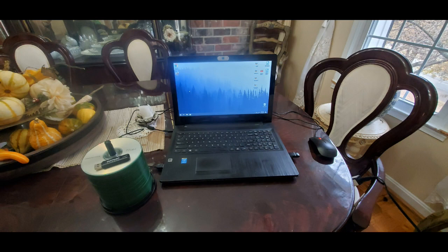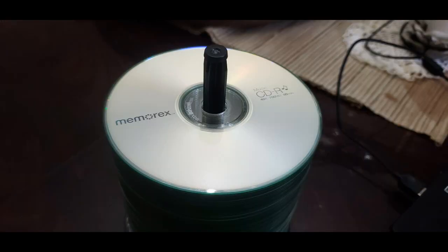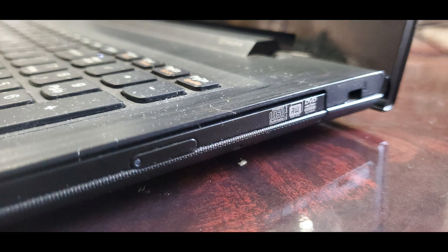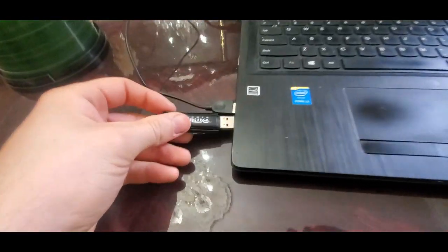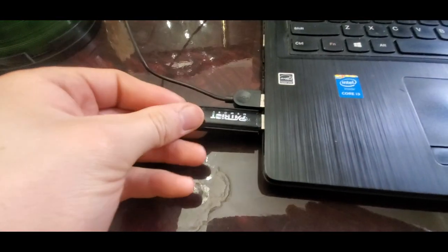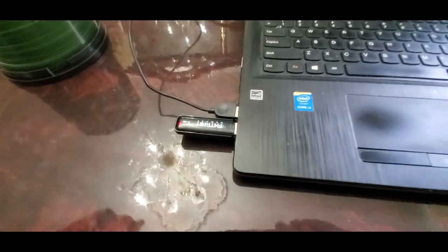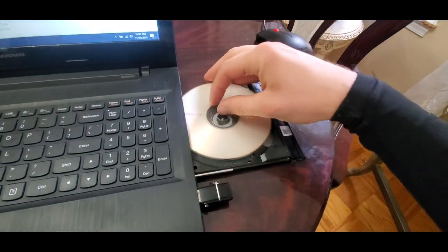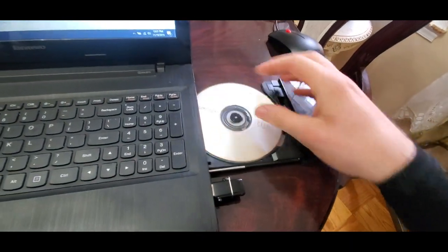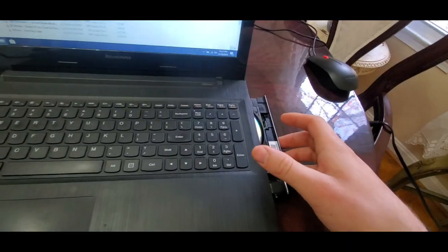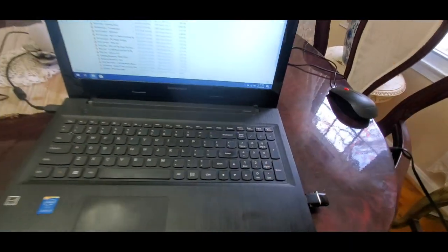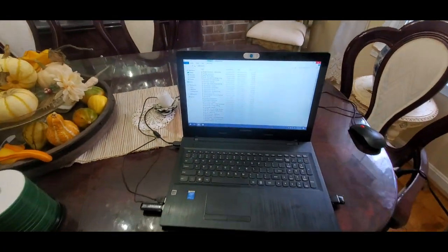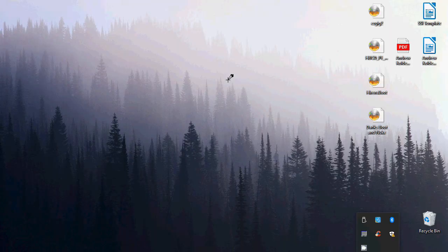We're going to start this tutorial by grabbing some blank CD-Rs, some music which happens to be on this 8GB flash drive of Patriot memory. We're also going to need a CD drive burner. Let's start by plugging in our music, followed by a blank CD-R. The rest of this tutorial will be an on-screen desktop tutorial starting now.